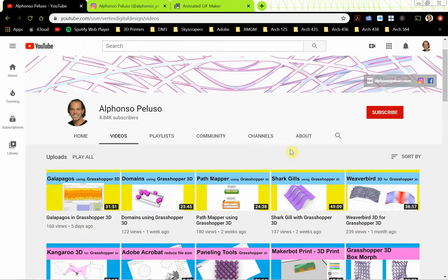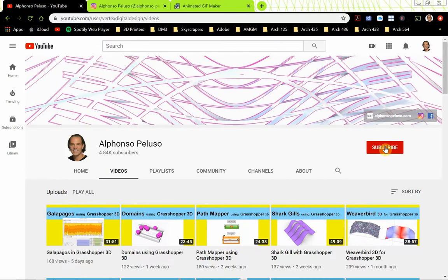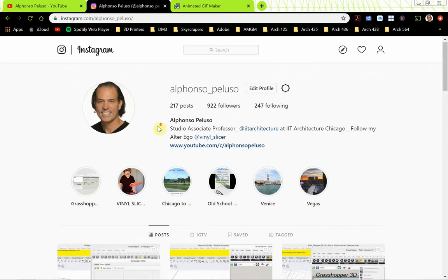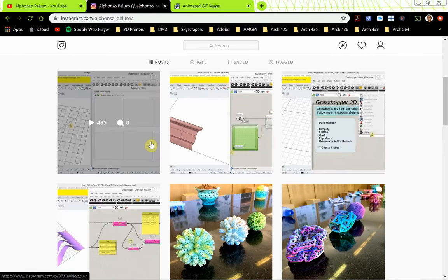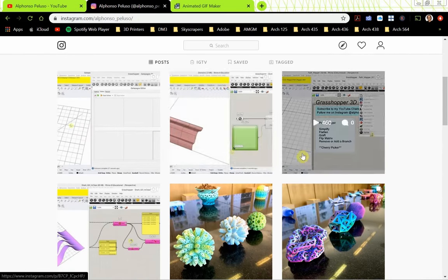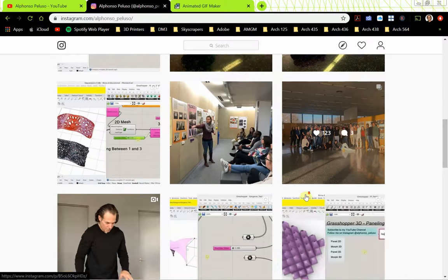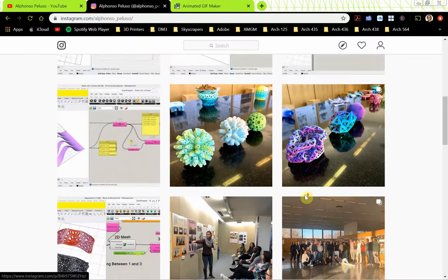Before we jump into the tutorial, I just want to remind you: if you haven't subscribed, please subscribe to my channel, and once you have, go ahead and click on the little bell to receive all notifications. Also, connect with me on Instagram at my first name underscore my last name. Once you connect, you'll see what I've been up to with recent videos and what I'm doing with my students.